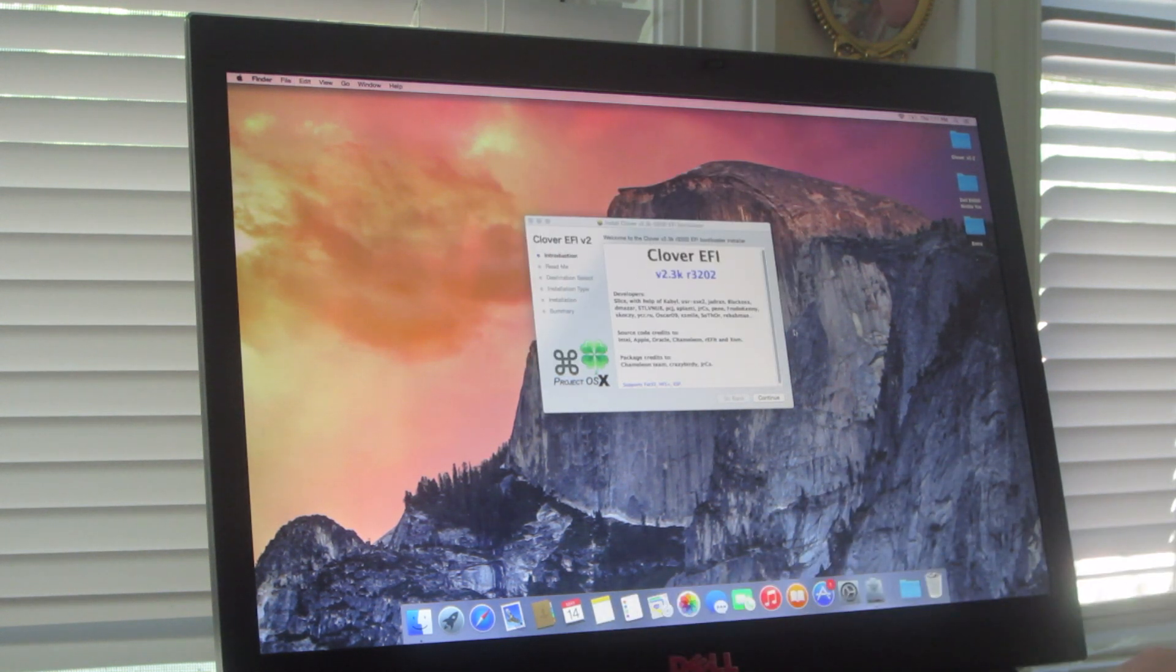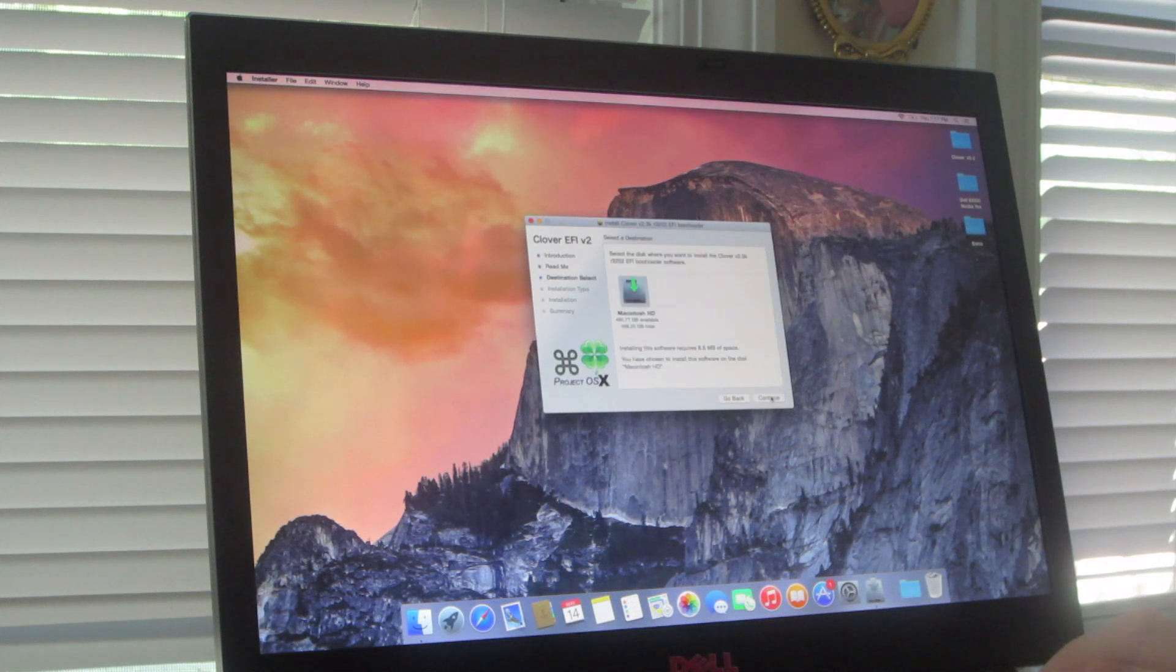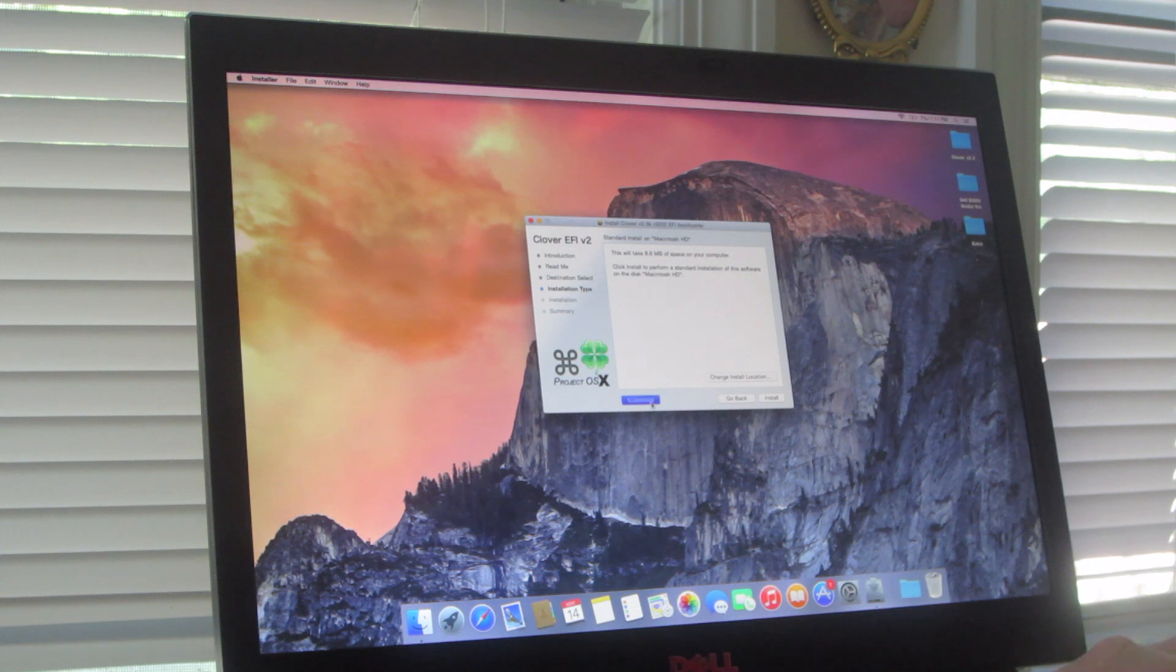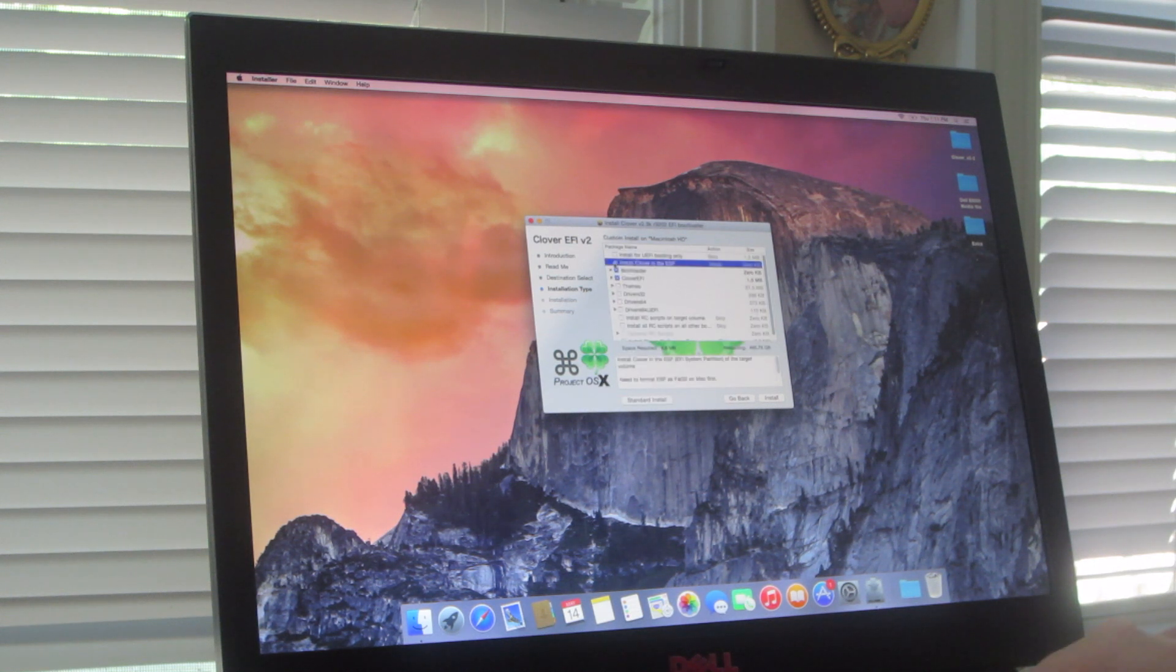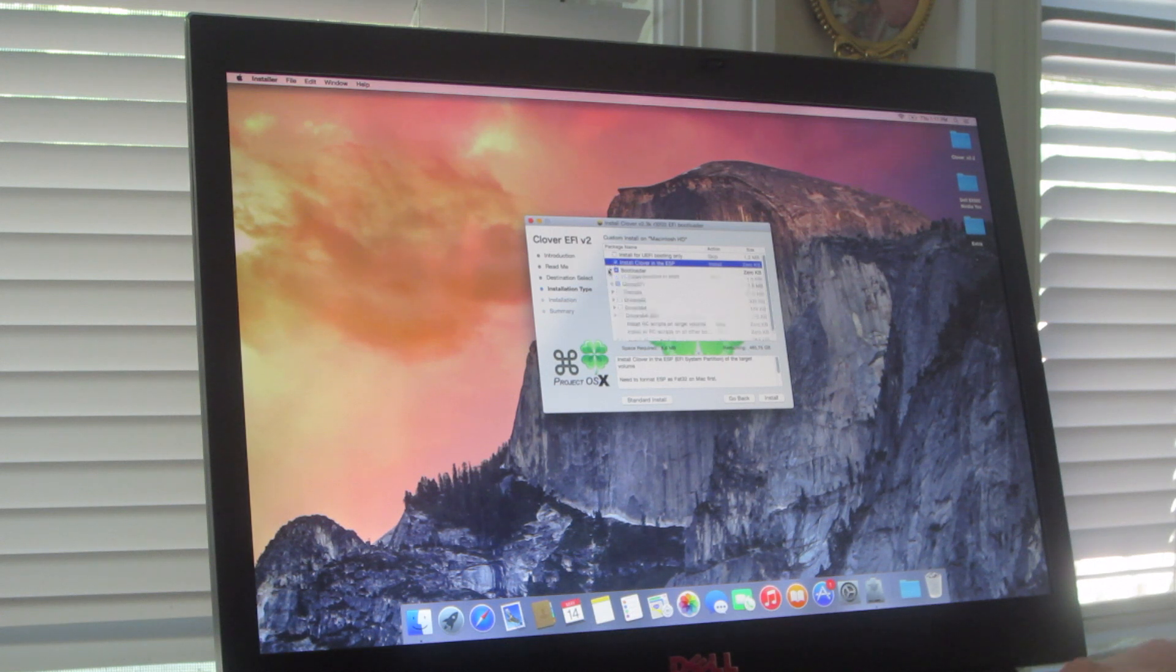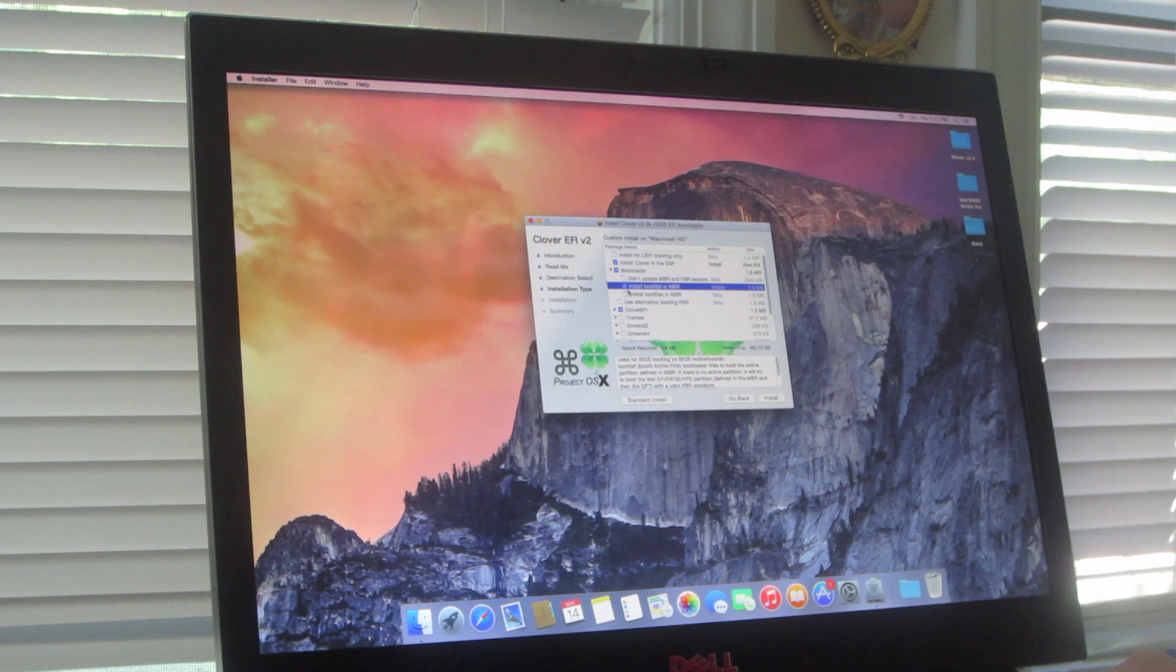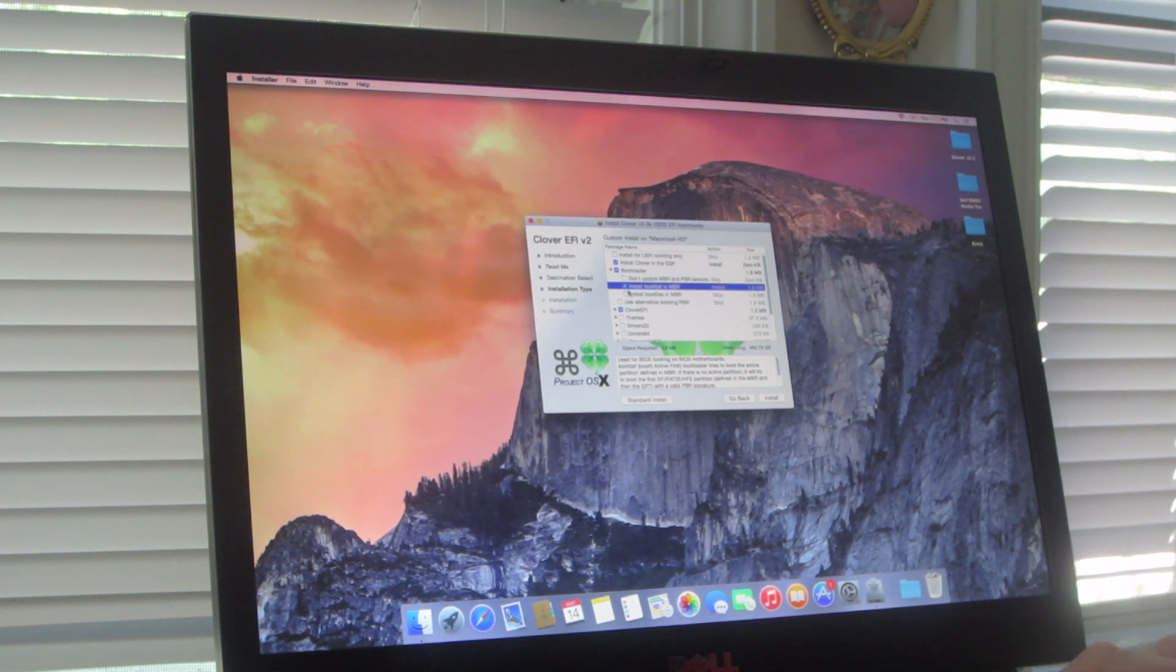And then you install Clover, and choose macn.hd, and then don't hit install, hit customize, and then hit install Clover in the ESP, and then the middle option, install boot 0AF in MBR.